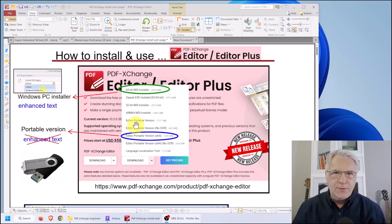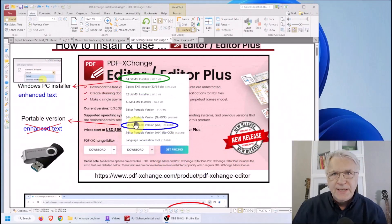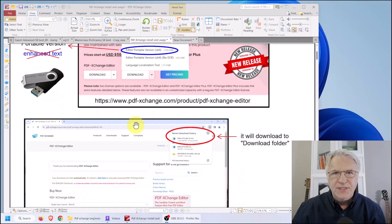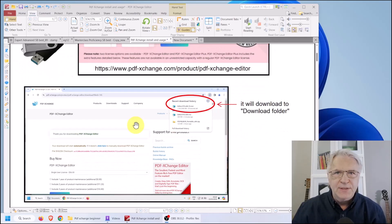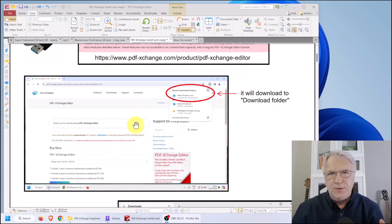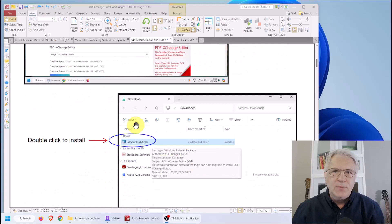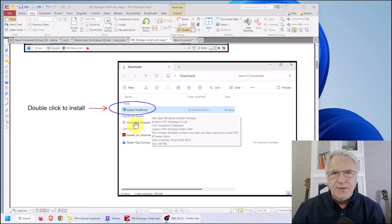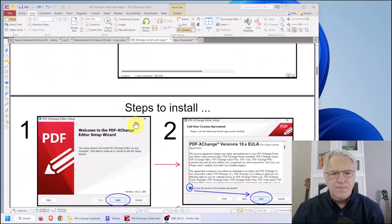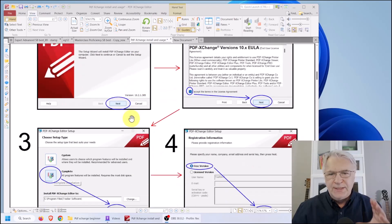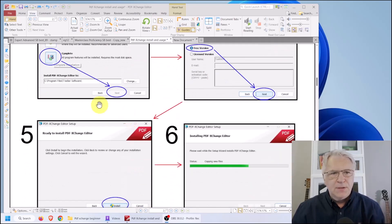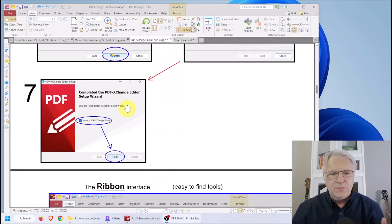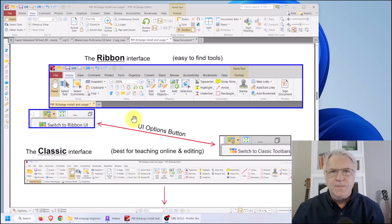Note that if you do decide to buy it eventually, it's only $72 for life, which is by far the cheapest deal around. When you click on your preferred version you will be taken to the download page. Open your downloads folder and install it - just click Next, Next, Complete version, Next, Install, and then Finish and launch the program.